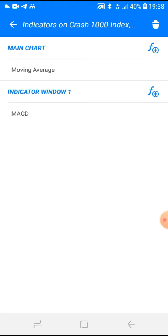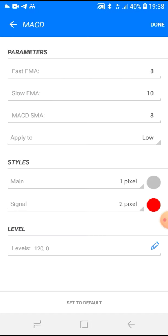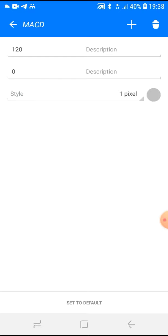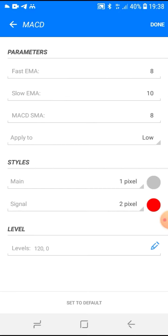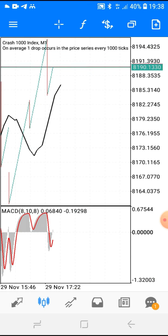You don't need to click on indicator window one — it will automatically create that window. Just click the F-plus button on the main chart and add the MACD. The settings are 8, 10, 8 low, colors gray and red, with levels at 120 and 0. Then click done.